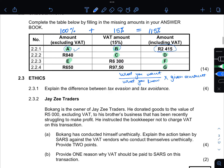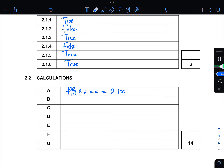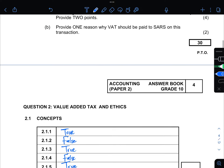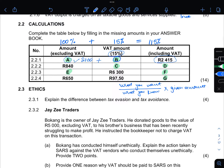For b, you can simply take R2,415 minus R2,100, because the amount excluding VAT plus b must give you R2,415. So it is R2,415 minus R2,100, which gives you R315.